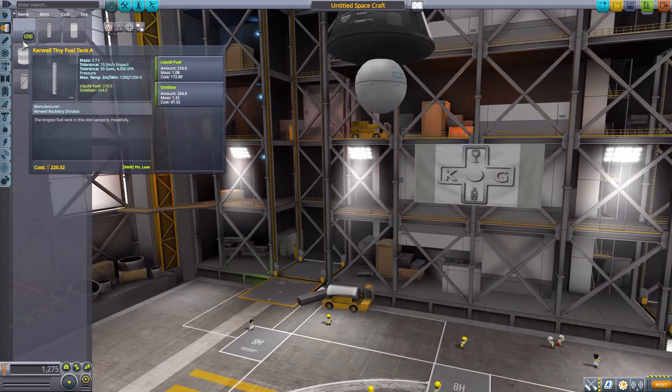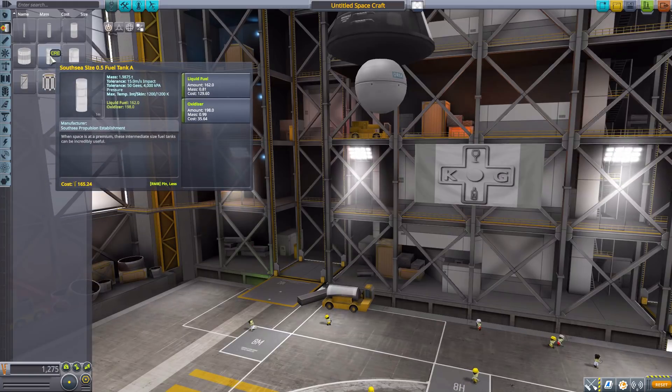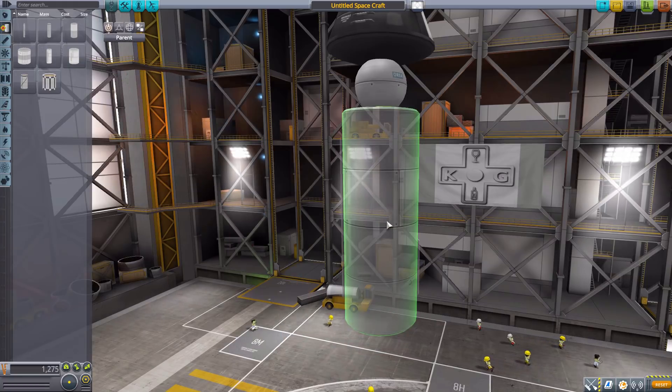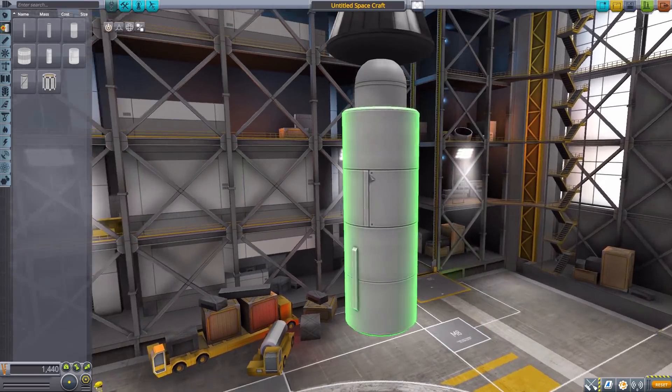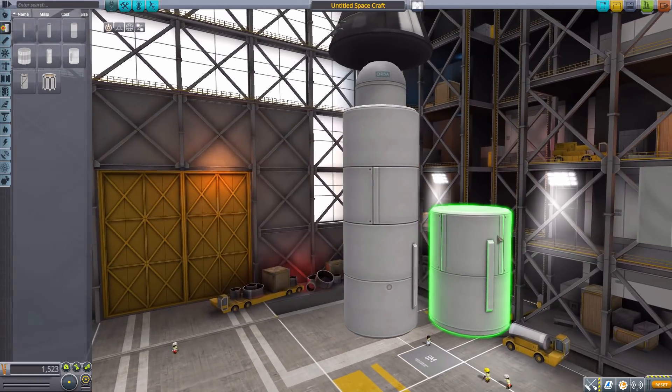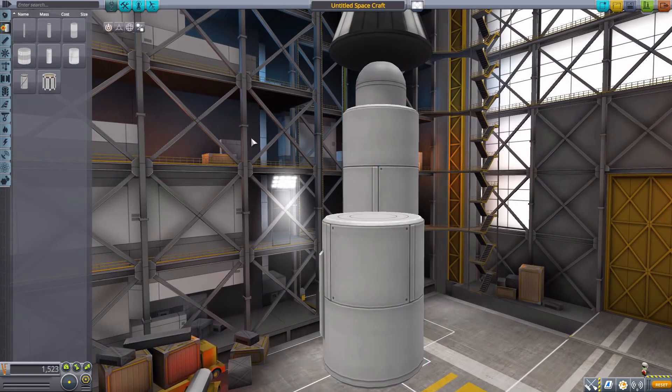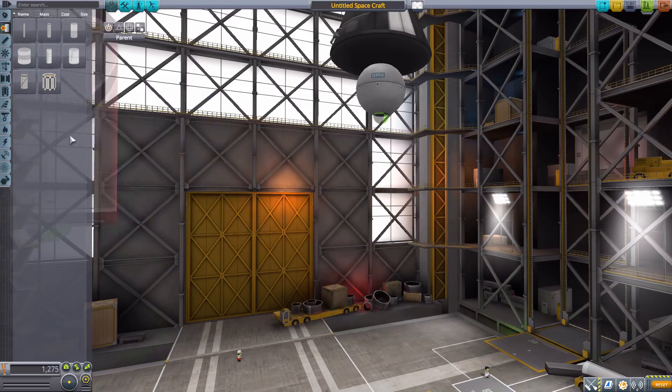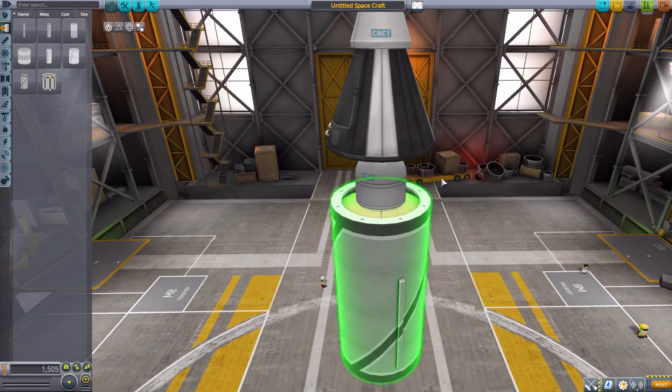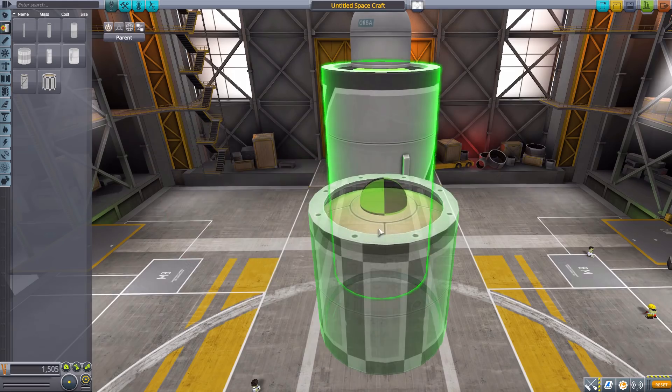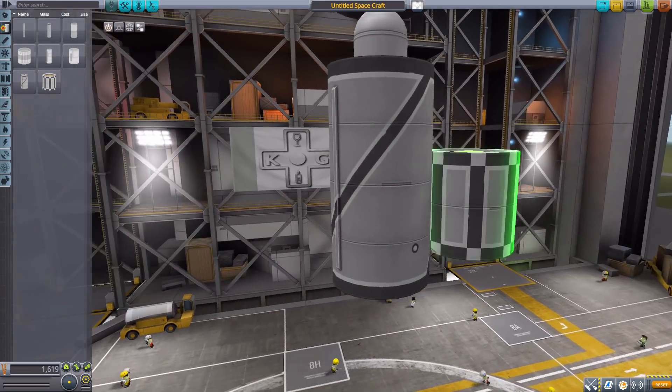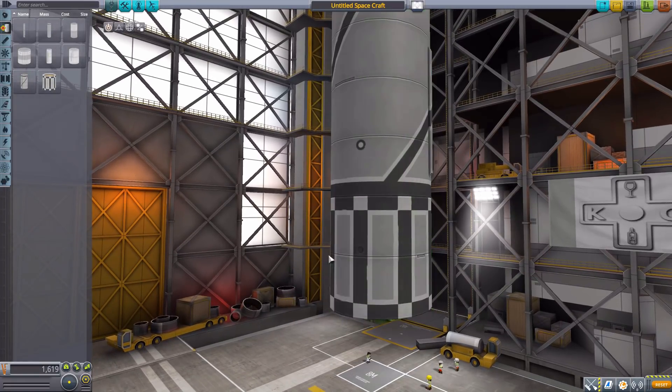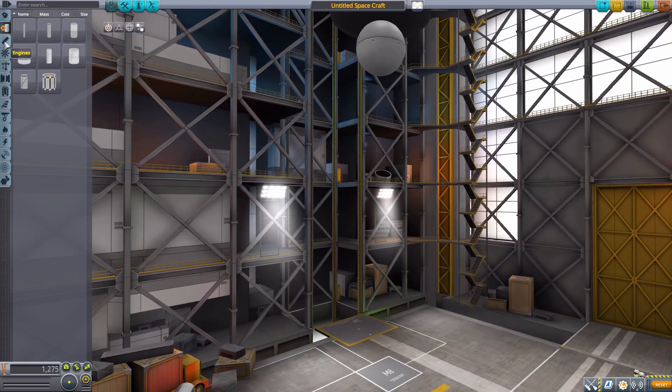All of these have been liquid fuel and oxidizer so far, and that is the case for all these tanks. Next we have the South Sea Size 0.5 Fuel Tank A which is just slightly bigger than the previous two, with very good texturing. We have the B version being half size. We then have the South Sea Size 1 Fuel Tank A which brings the size up to our more normal 1.25 meters, and the B version, just half size. I really do like these two combined, that mix of textures is very nice.